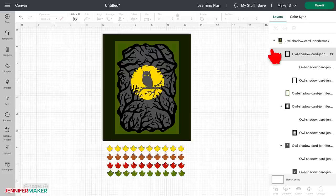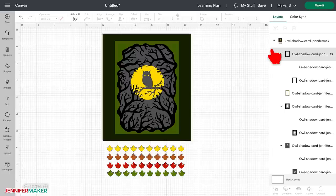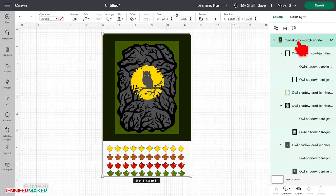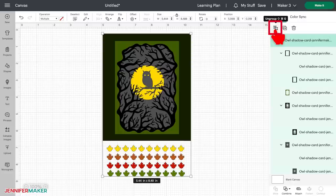Before we can change anything about how these layers are attached together, however, or really have good control over these layers, we do need to ungroup them. So to ungroup things, you want to select the group in the layers panel and then click the ungroup icon at the very top of the layers panel right here.